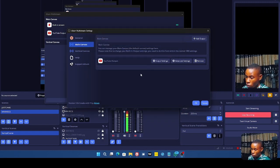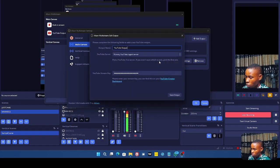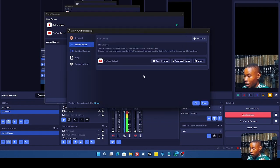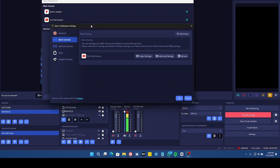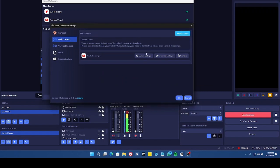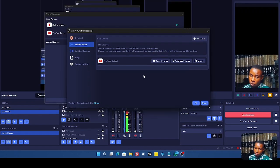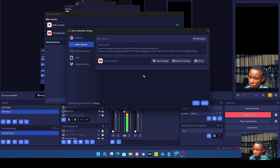If you want to change stream keys, click on Output Settings and you can update the keys there. To add more platforms, click Settings, go to the Main Canvas, and click Add. There's no limit — you can add up to four, five, or six different platforms and stream to all of them at the same time. That's everything about this particular plugin. Let me know what you think, and see you in the next one.